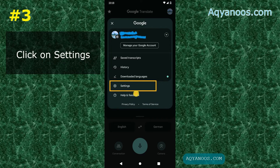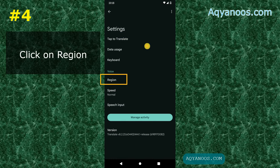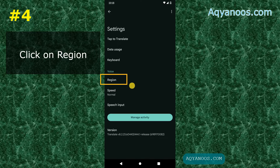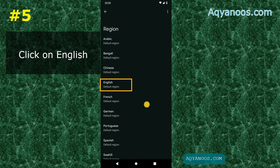Then click on Settings. Under Settings you have tabs for Translate, Data Usage, Keyboard, Region, Speed, and Speech Input. Some languages such as German are very fast languages — if you have a problem understanding such languages you can change the speed here as well. But today I am showing you how to change the default accent. Click on Region.